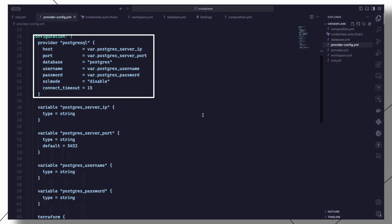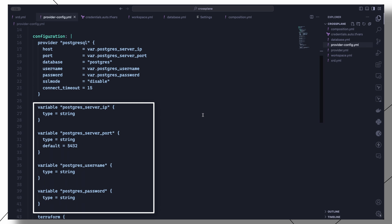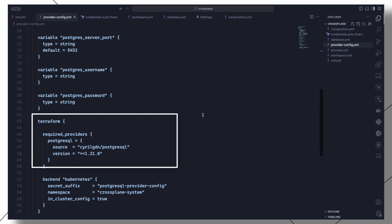We set the connection and authentication configuration with variables obtained from the credentials.auto.tfvars file. Before we can use any variables, however, we must first declare them, which is what we are doing in this section. We then set PostgreSQL under the required providers and set the source and the version.